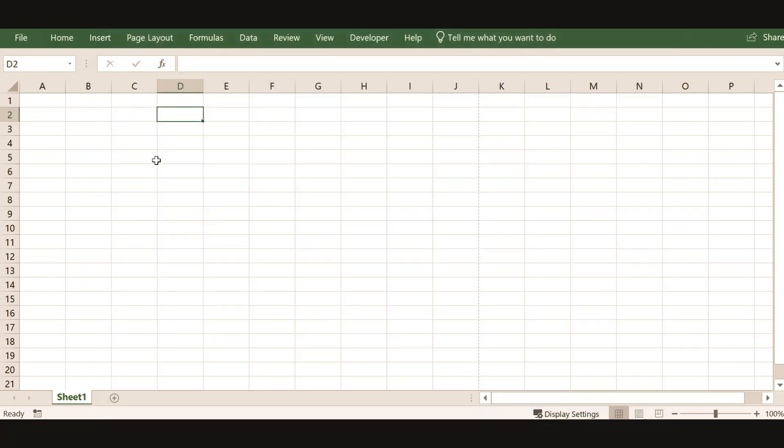Very simple, file options and there you find R1C1 reference style.